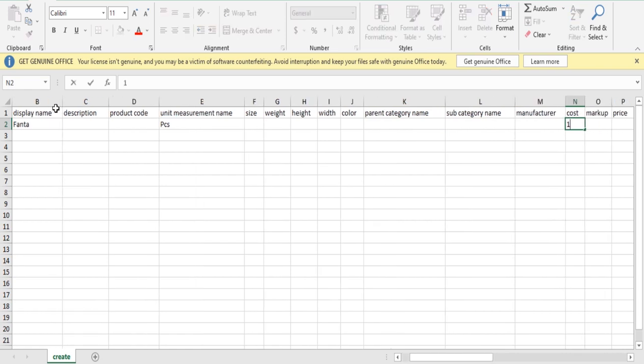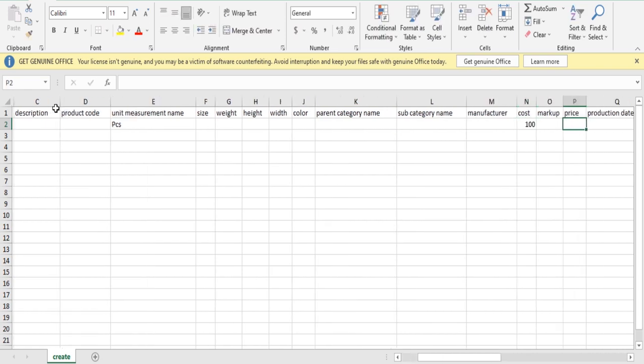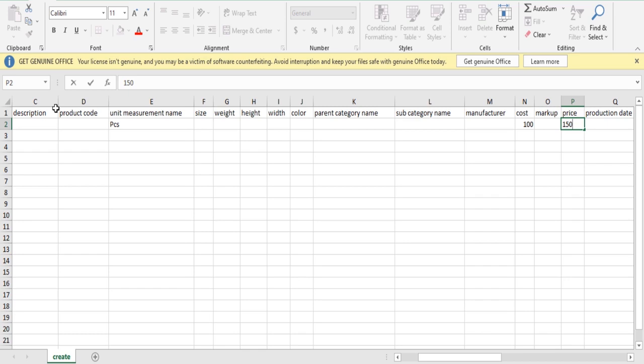Cost of product - compulsory field. Markup. Selling price of the product.